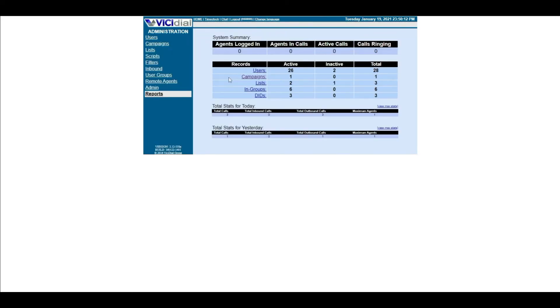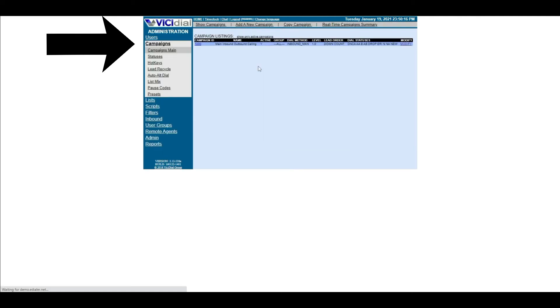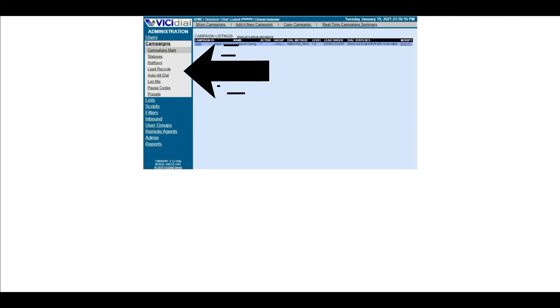Now that you have the dialer statuses that you want to recycle, let's start with the setup. To set up from Vici Dial Administration Dashboard, go to Campaigns, then Lead Recycle.